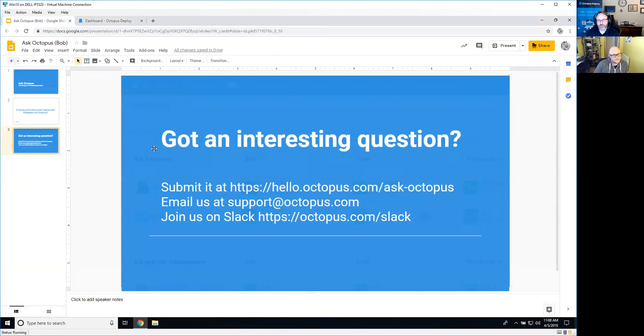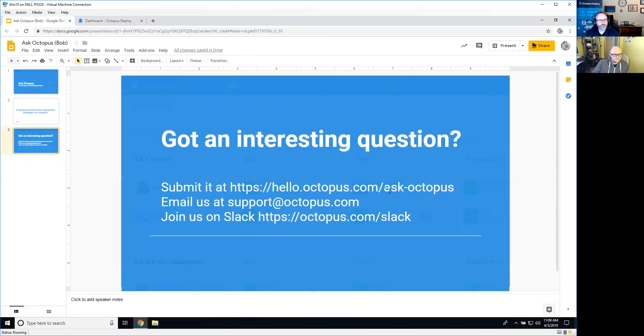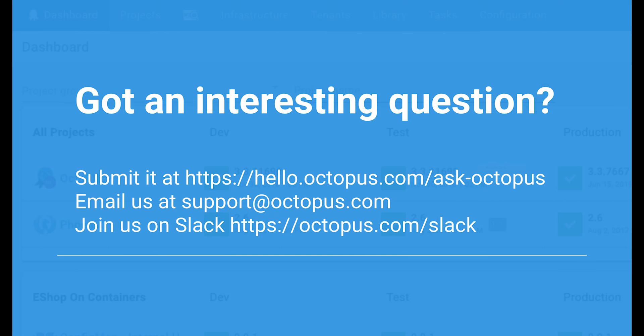If you have any interesting questions you want to send our way, please go ahead and submit it to us at hello at octopus.com slash ask octopus or email us, or you can join us on Slack. Thank you very much. Thank you Derek for joining me today. And next week we should hopefully have Ryan back. Thanks Bob. We'll see you next time. Bye.